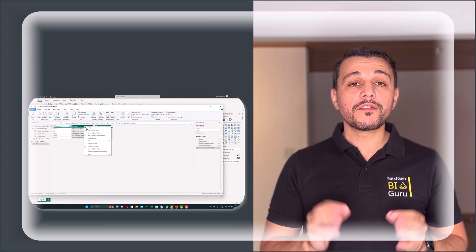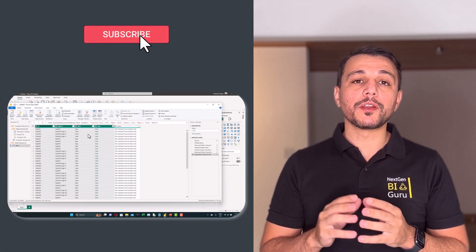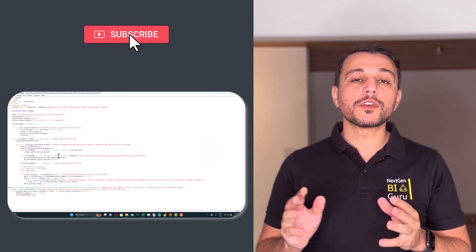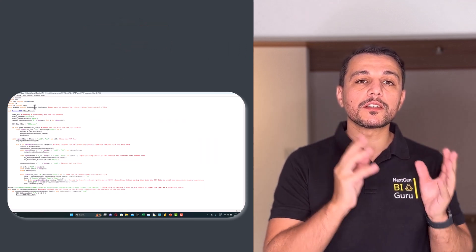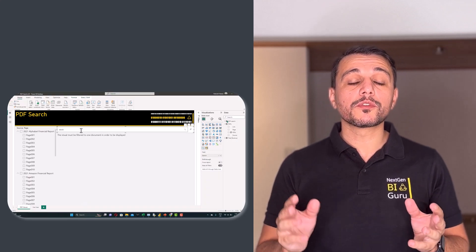Hi guys, welcome to a new episode of Next Generation BI Group. Can we search PDF contents within Power BI? Imagine having a folder full of PDFs and being easily able to search their contents and refresh the information in your dashboard. In this episode, I'll show you how to achieve this using entirely free tools. We'll extract PDF text contents using Power BI, then leverage Python to convert the PDFs into a format that can be seamlessly integrated with Power BI, and finally develop a dashboard with search capabilities.